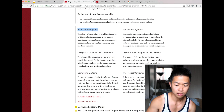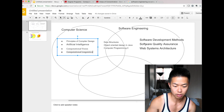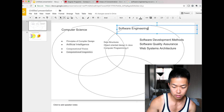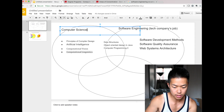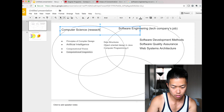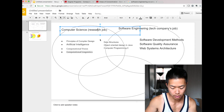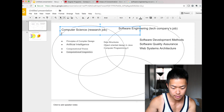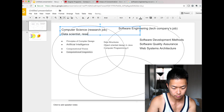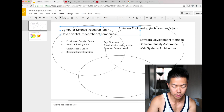Think about software engineering as more related to tech companies and jobs. Computer science is more research-oriented — like a master's degree. People go on to work as data scientists at companies.